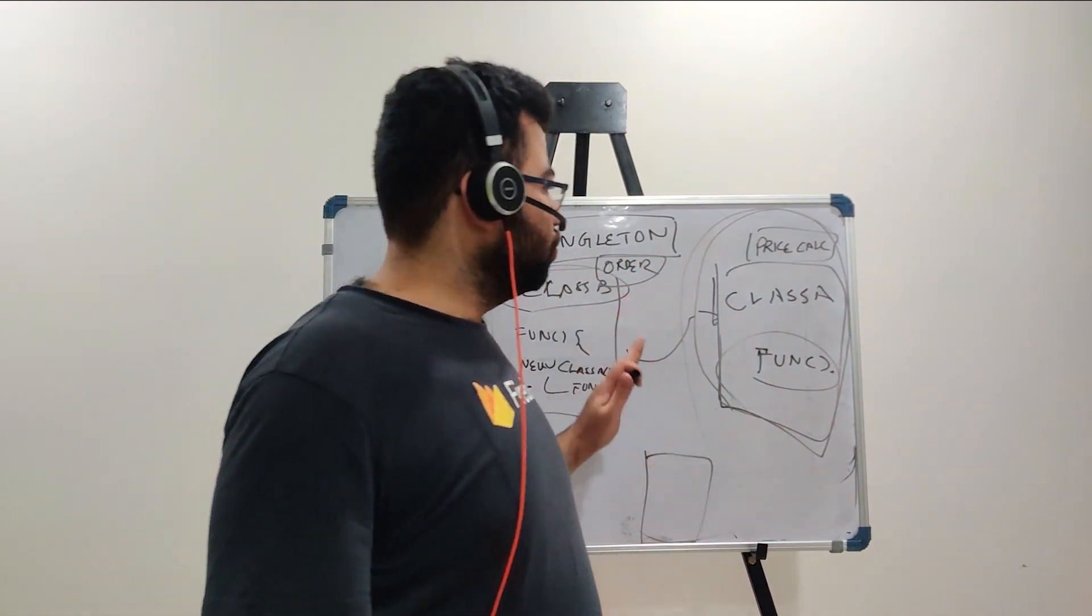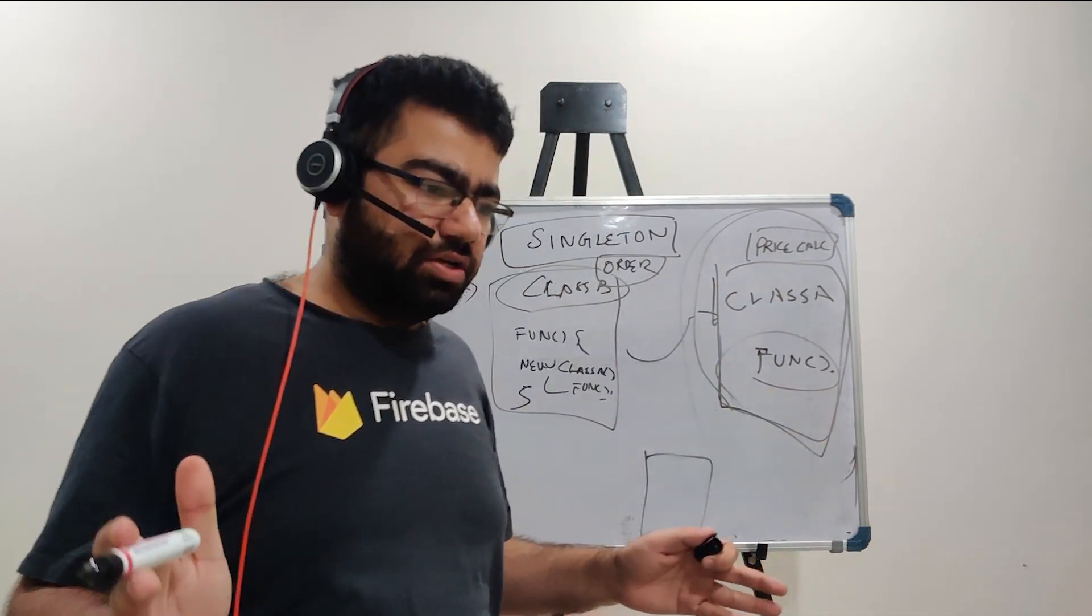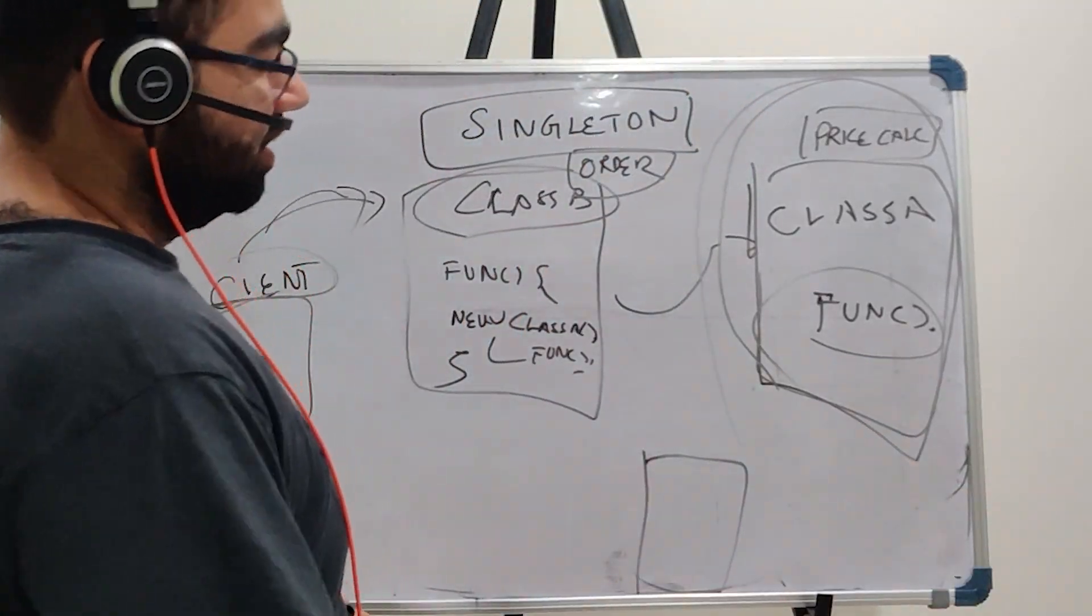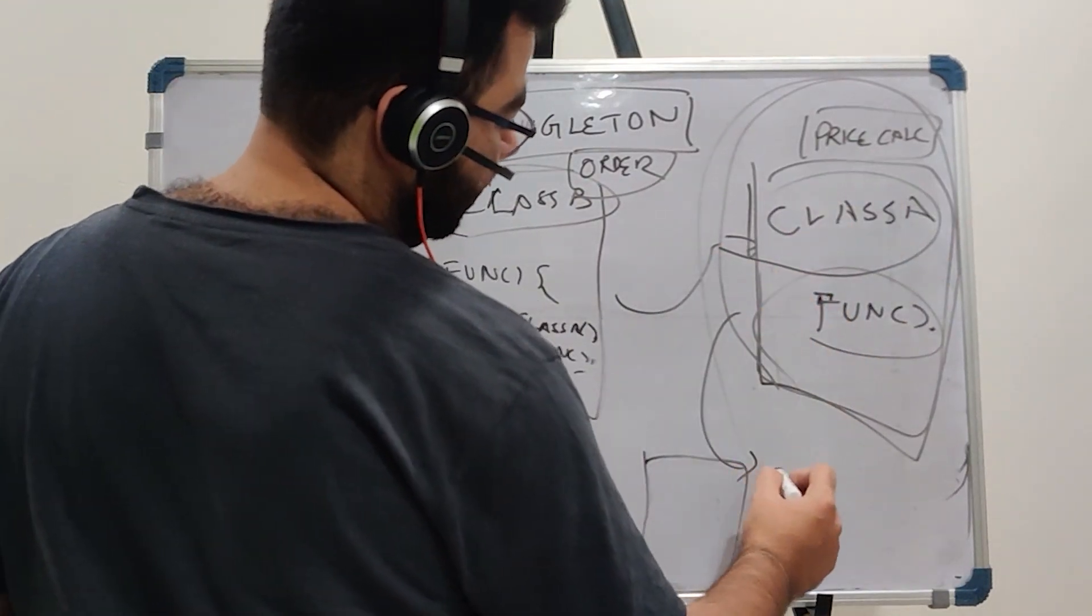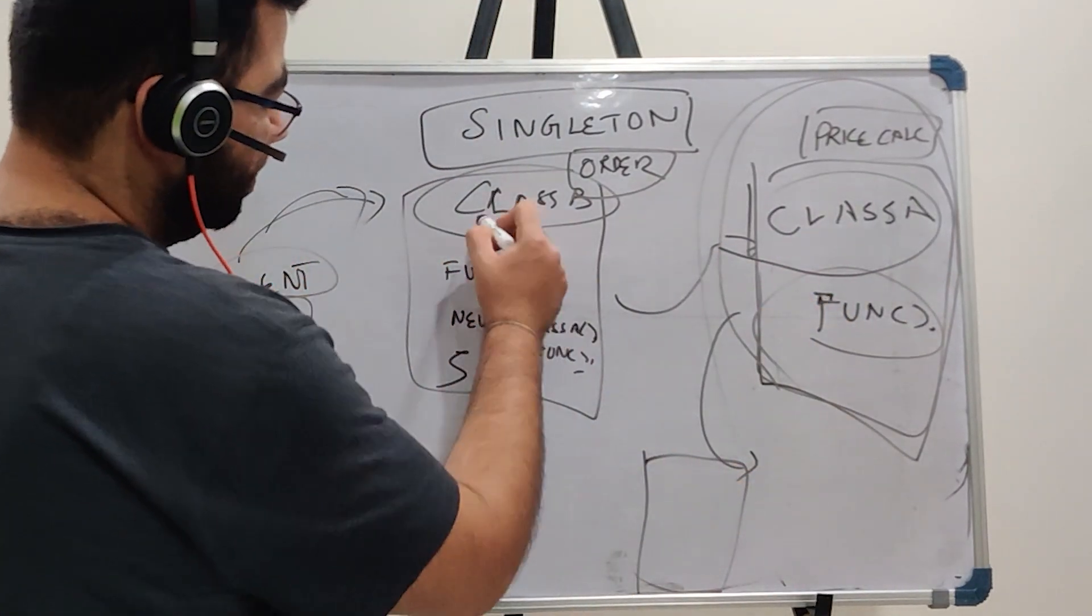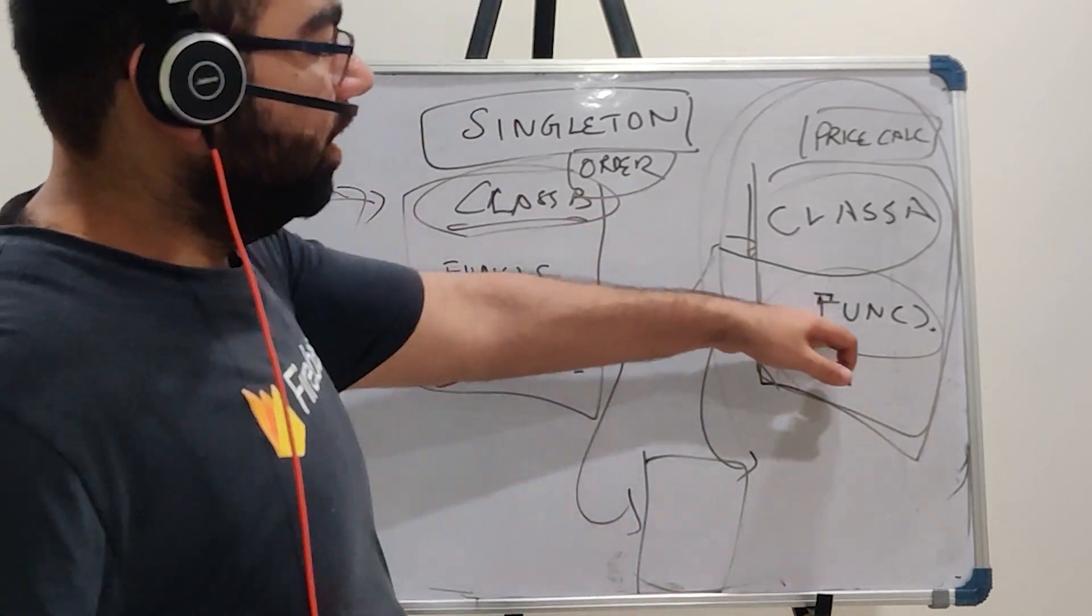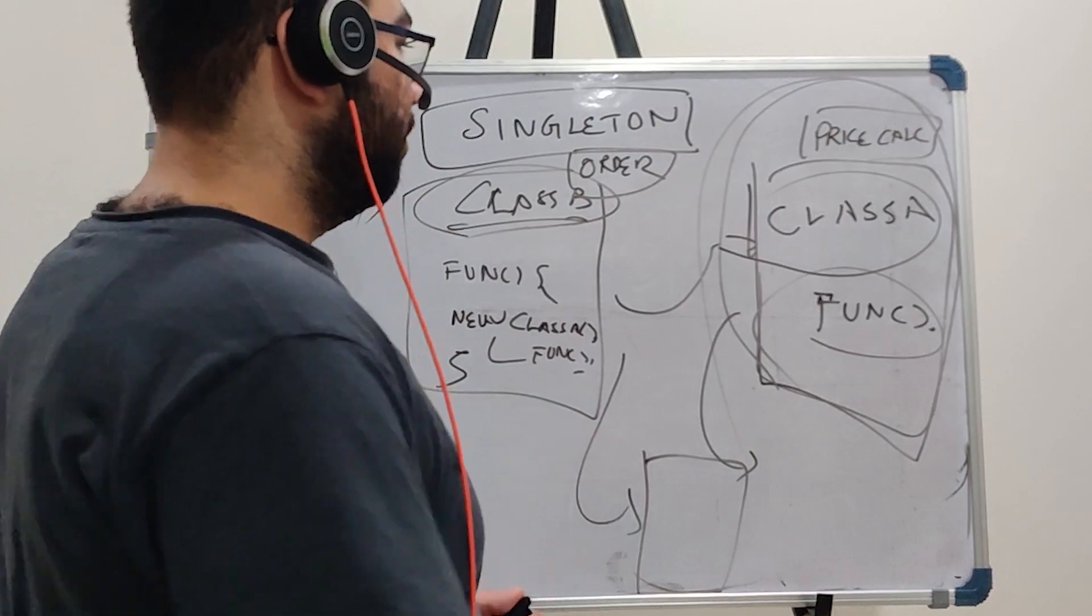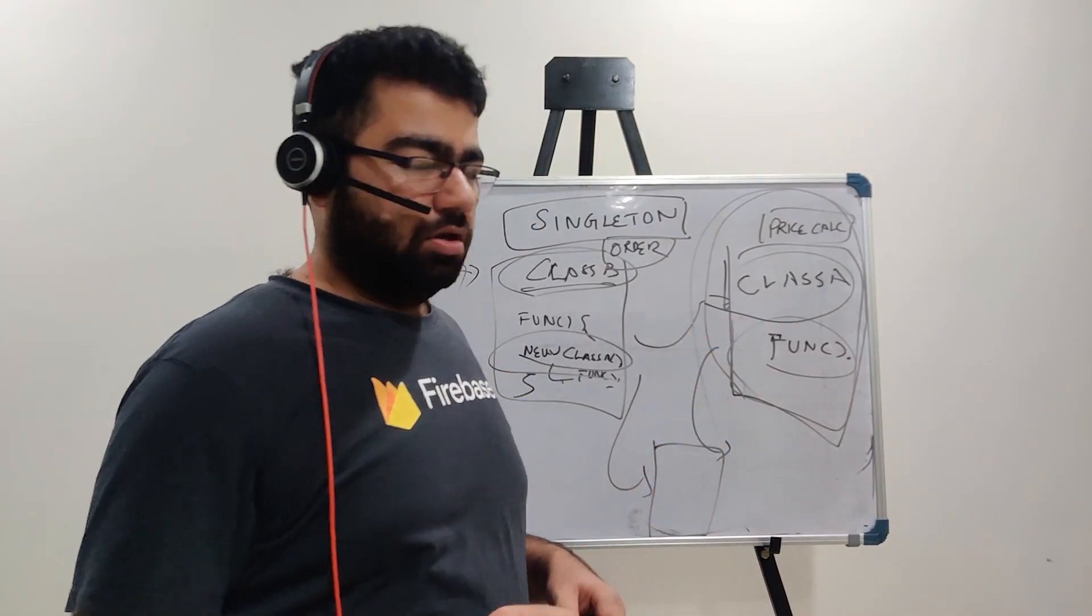Now there is no point of creating this price calculation class again and again. So what we are saying is that this class has one object which is there, and every time this class B will use that object to directly call this function. So basically we are saying that we are not doing new every time. Now what we will do if we are not doing new? That we will see in the code.